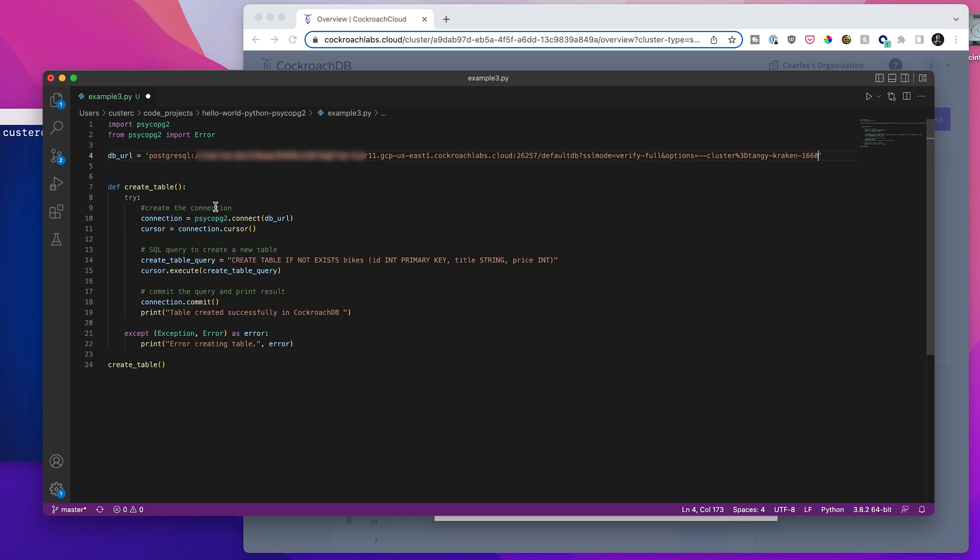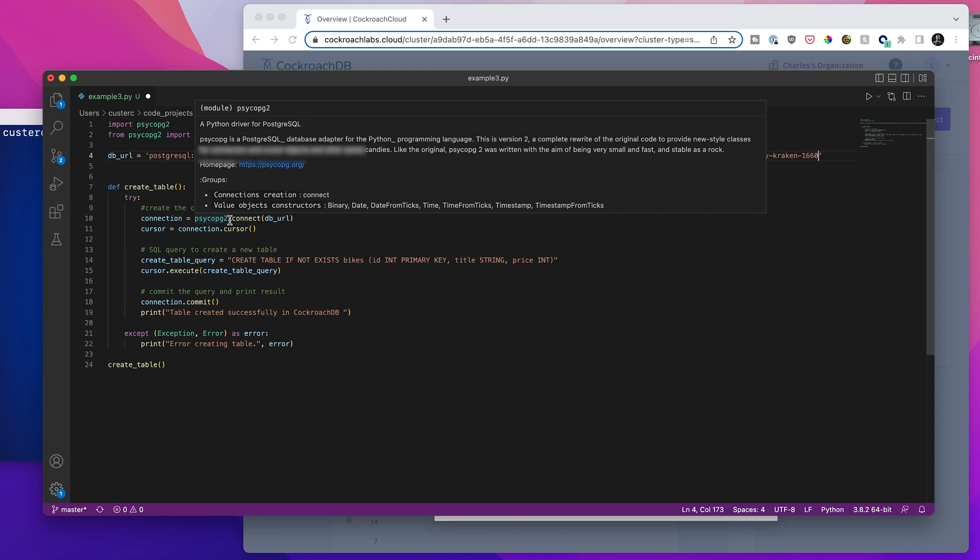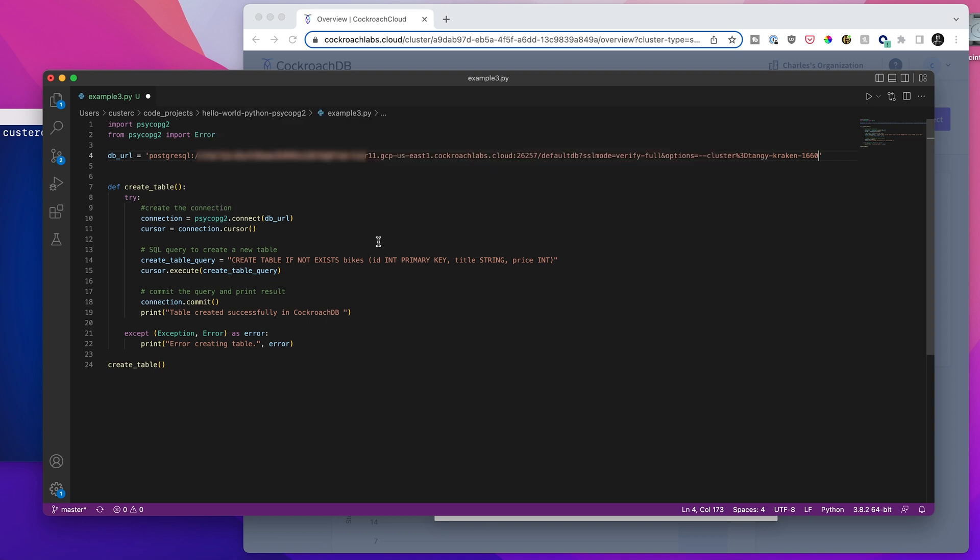So as we can see, this application such as it is, is really very simple. We just have a single function, which is create_table. And so what we're going to do is connect using PsychoPG2, which enables connecting to Postgres databases. And we're just going to feed it that database URL to connect to. So we've got our connection being created here.